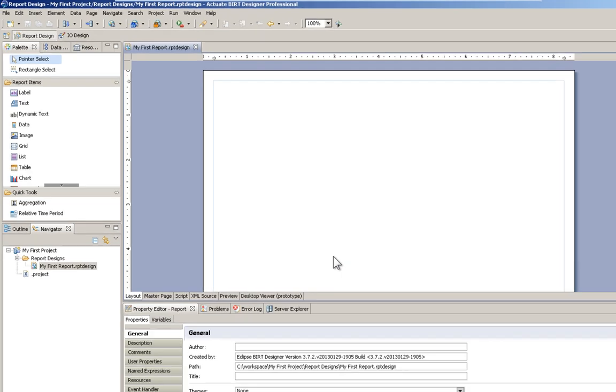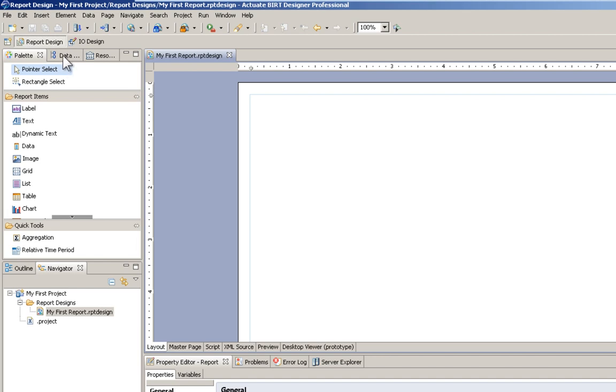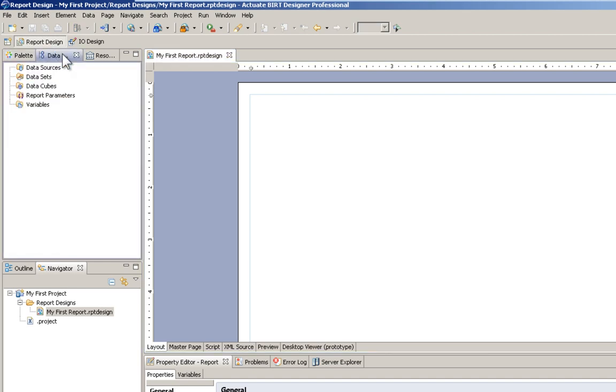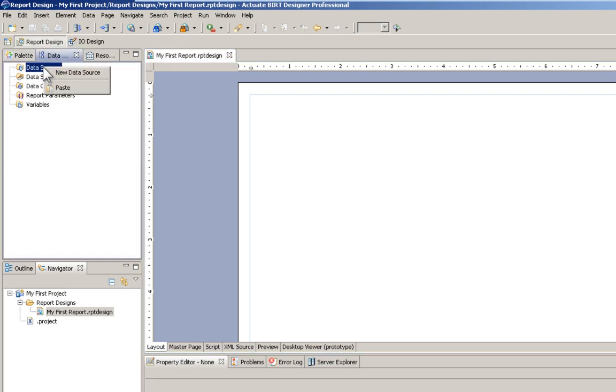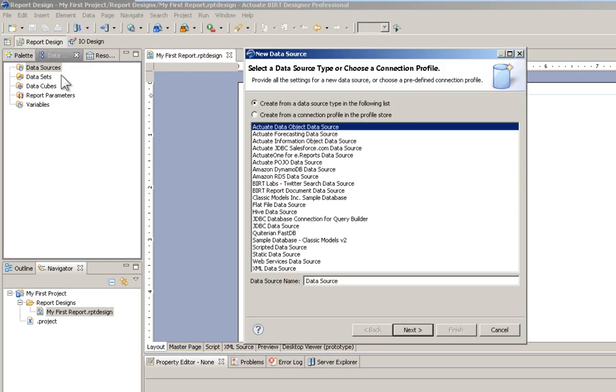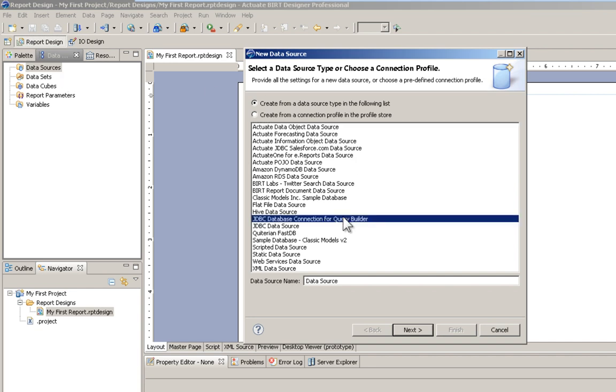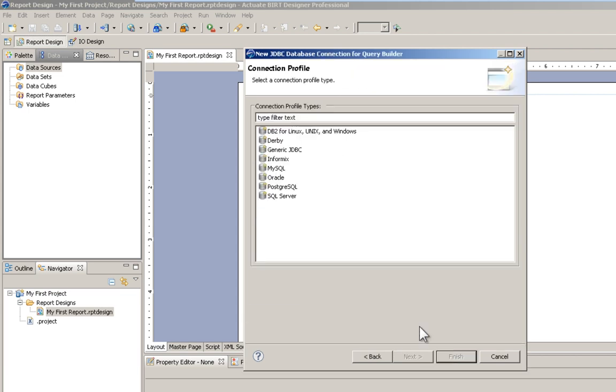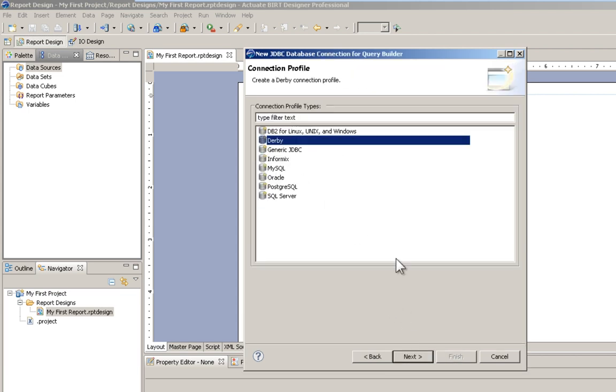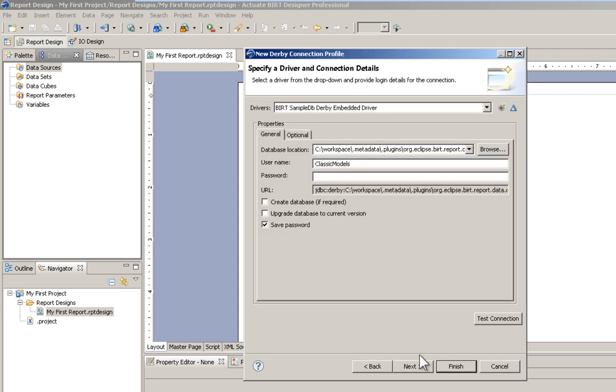let's define some data. We go to our Data Explorer, right click on Data Sources, New Data Source. I'm going to utilize some sample data that's been installed with the installation, leaving the name as Data Source. That's under Derby. It already knows the location of the database.